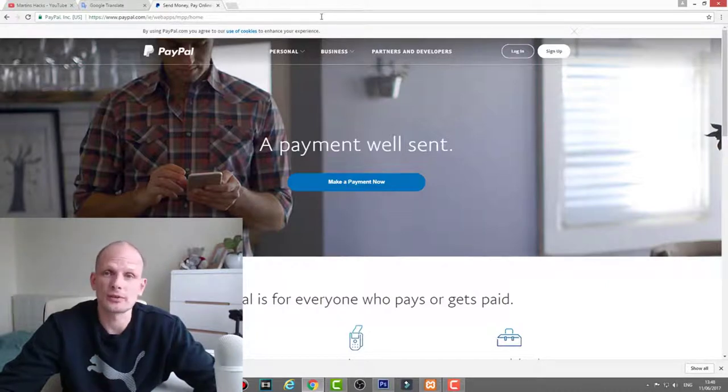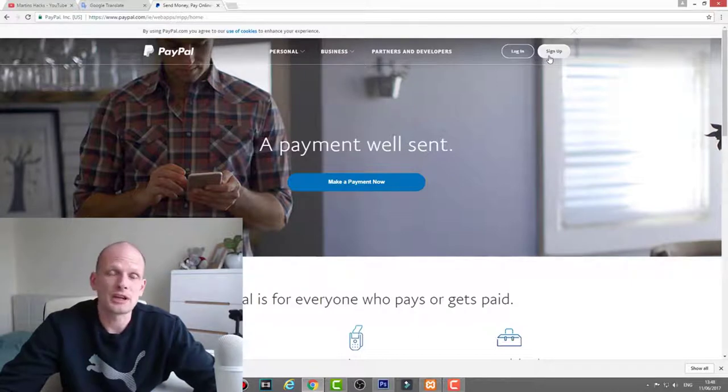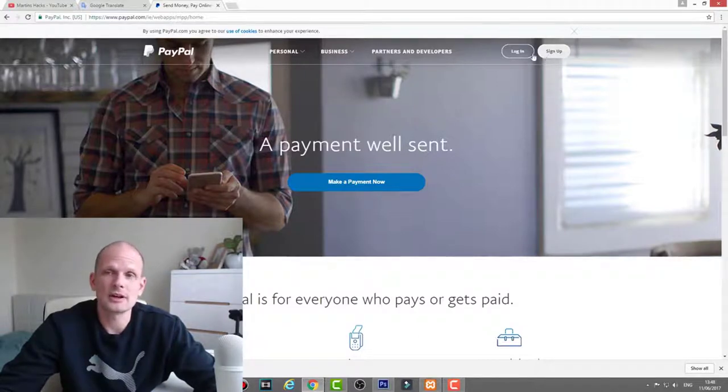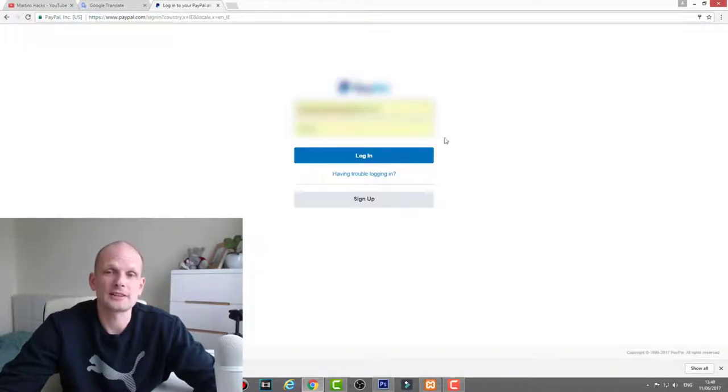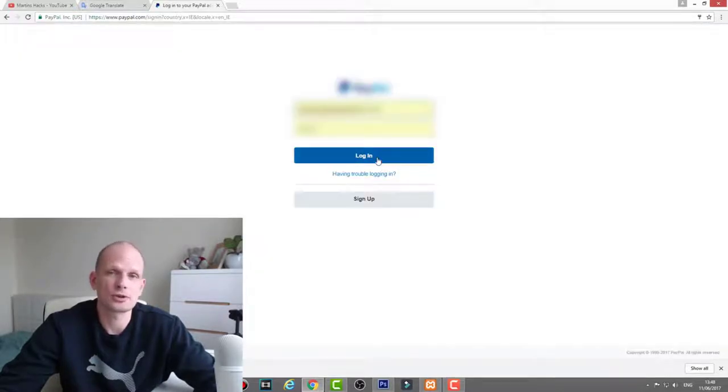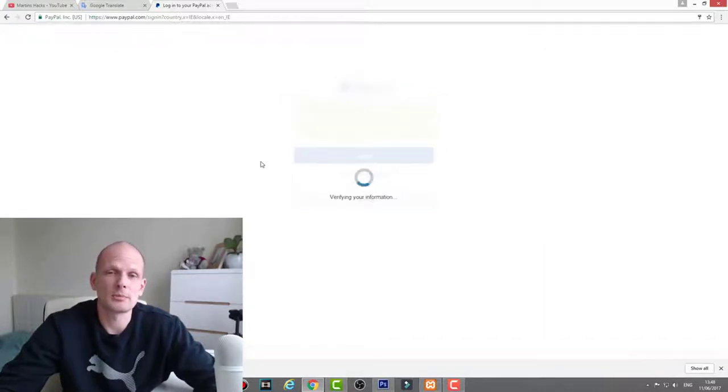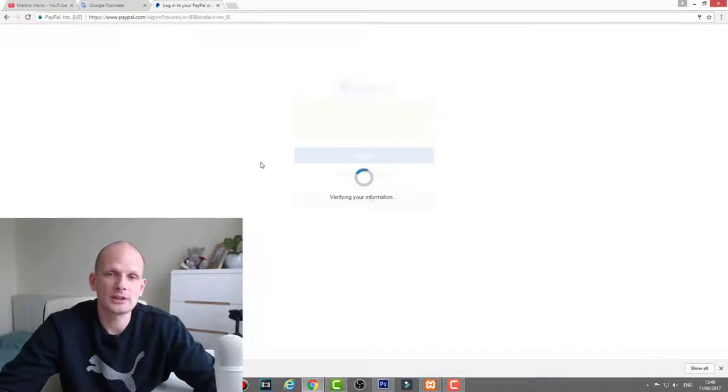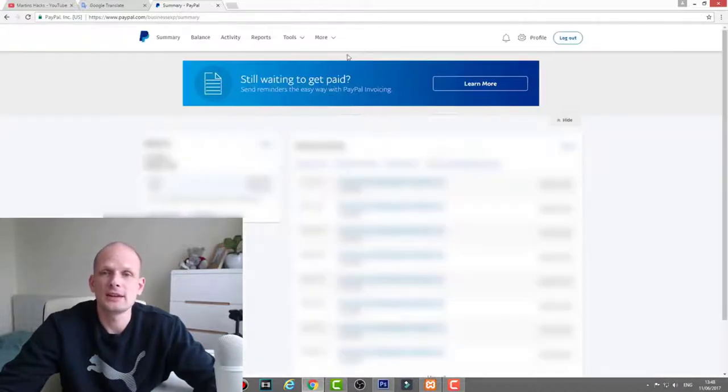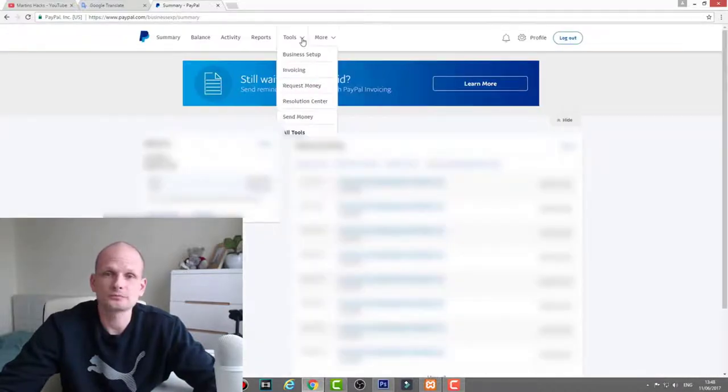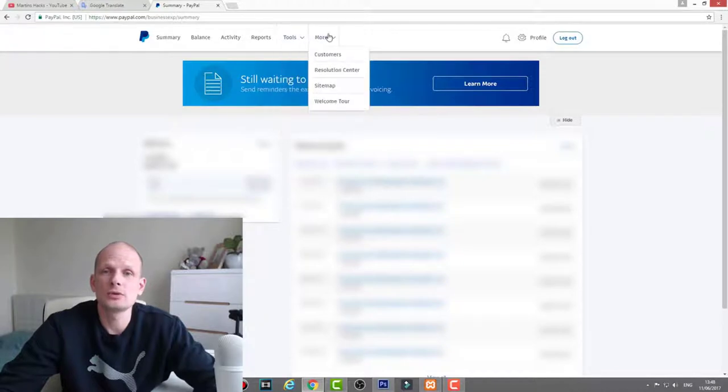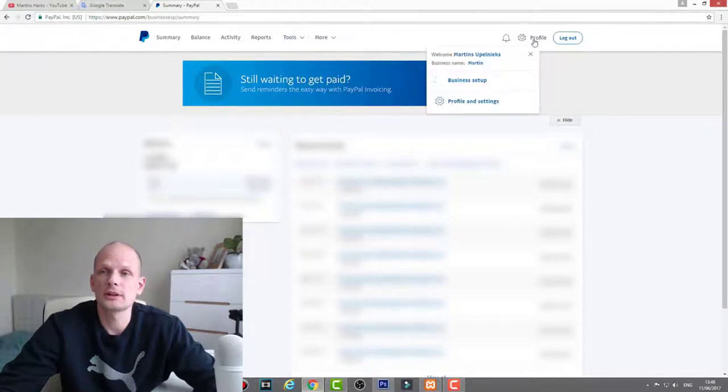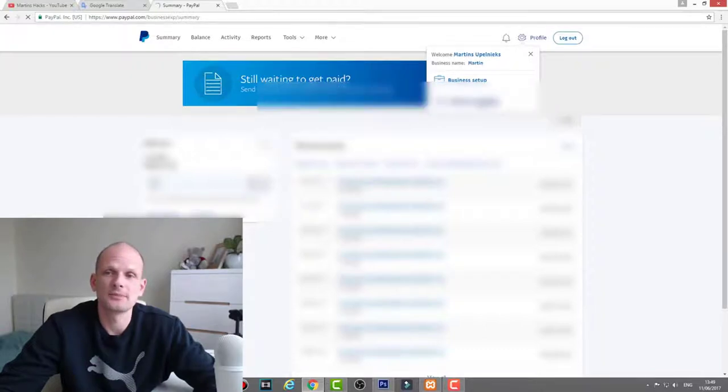First, you need to sign up if you don't have a PayPal account. If you have a PayPal account, just click login. I have a PayPal account and I'm not showing you in this video how to create one, so I'm just logging into my PayPal account here. Once you are logged in, go to your profile, click here on profile and profile and settings.